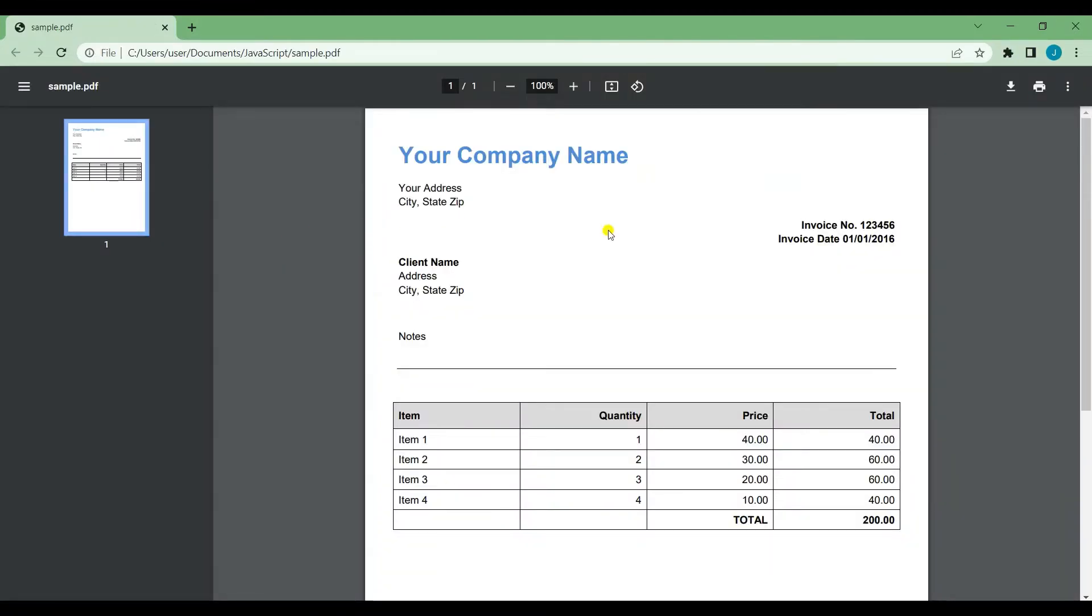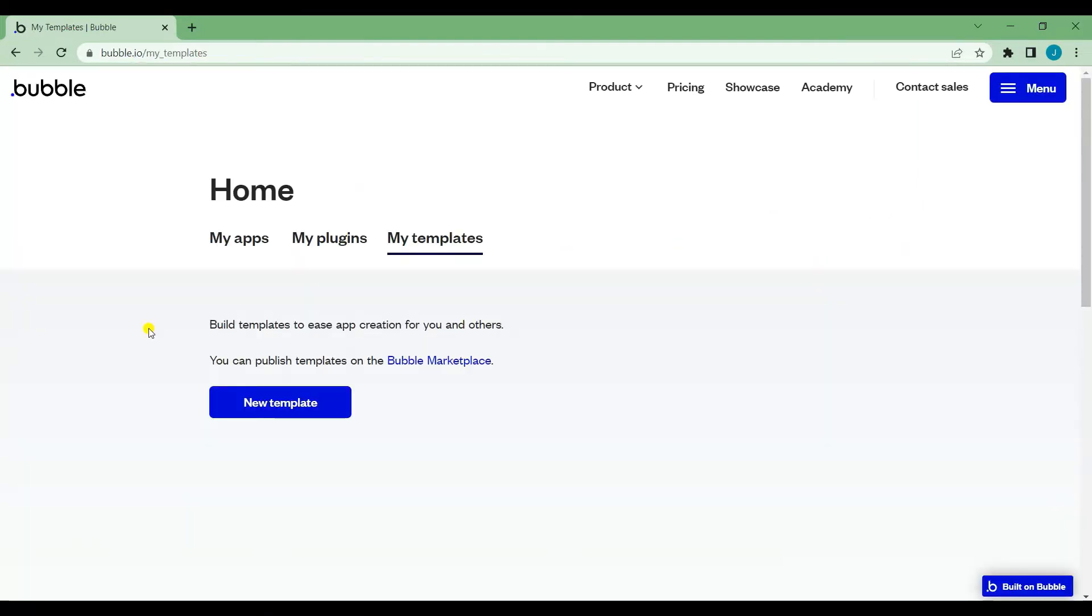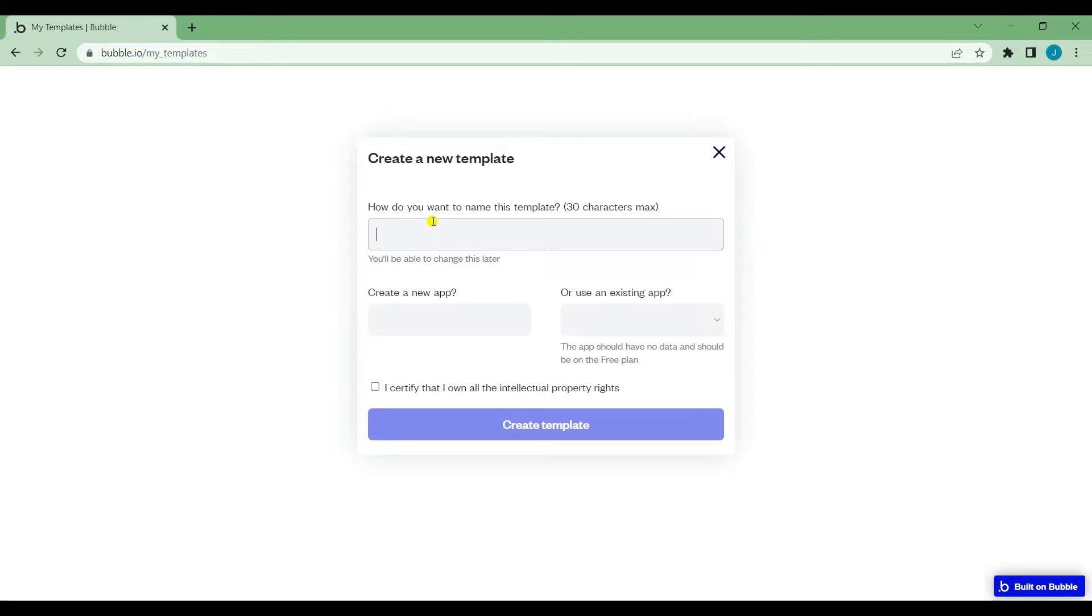First, I will show you the sample PDF file that we're going to use for this tutorial. Now, go to your Bubble Templates page and create a new template.